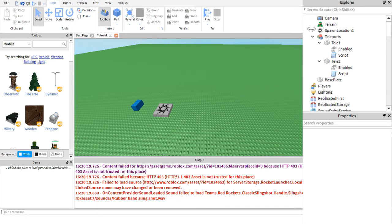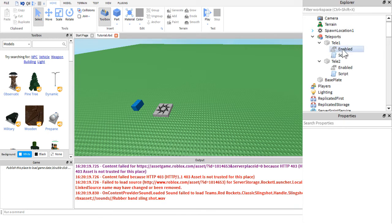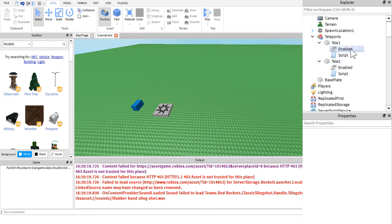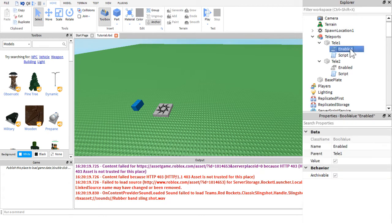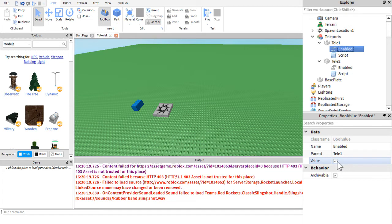And then you are going to want to insert a bool value. It will have this icon. It will be called bool value. And when you insert it, it will be named value. Go ahead and rename each of them to enabled. Click on it and make sure the checkbox is checked. If this isn't checked, then this won't work.